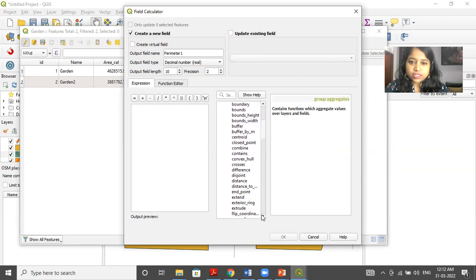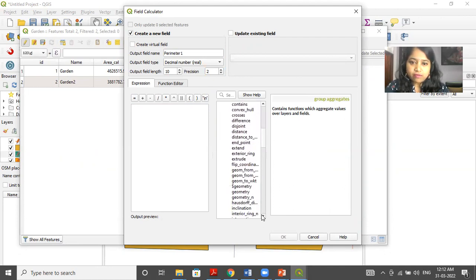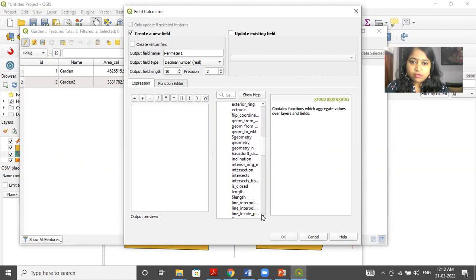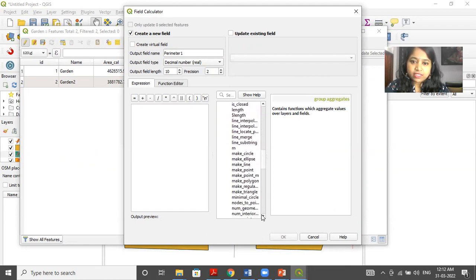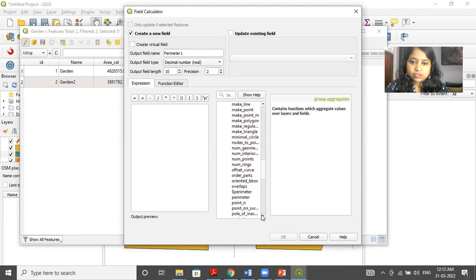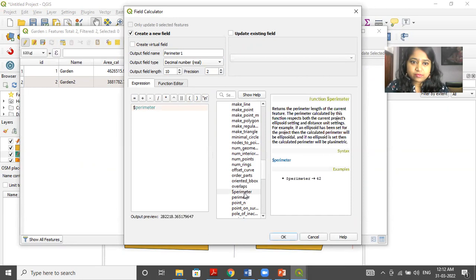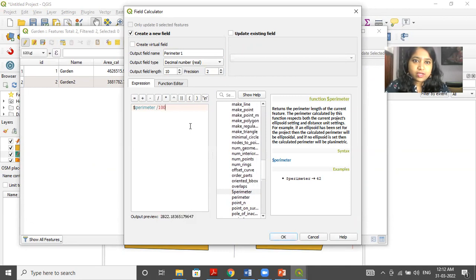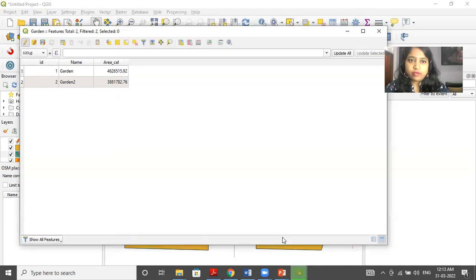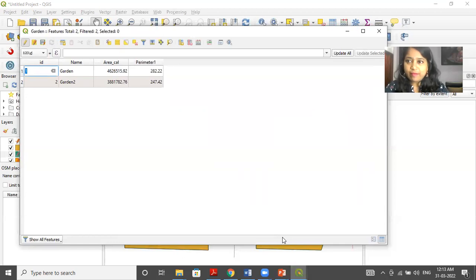there are so many functions which are already available. So from here, you can select length, perimeter, area, whichever function you want. So I'm just selecting dollar perimeter. So you can see the output preview over here. Now I'll divide it by 1000 to get the output in kilometers. So I've got the perimeter as well. So I hope it's clear.